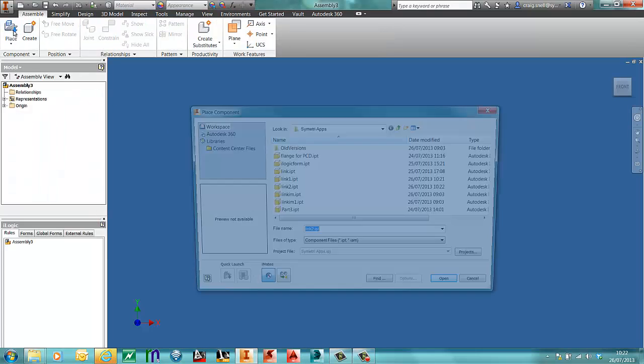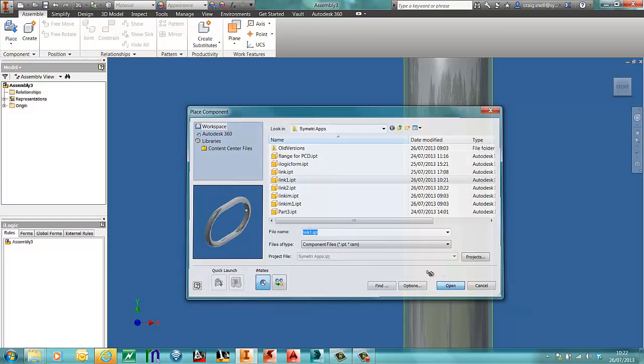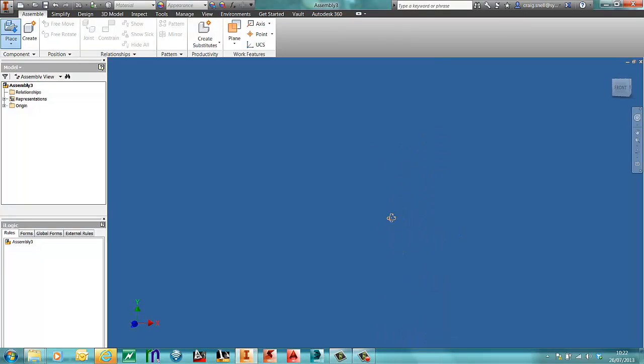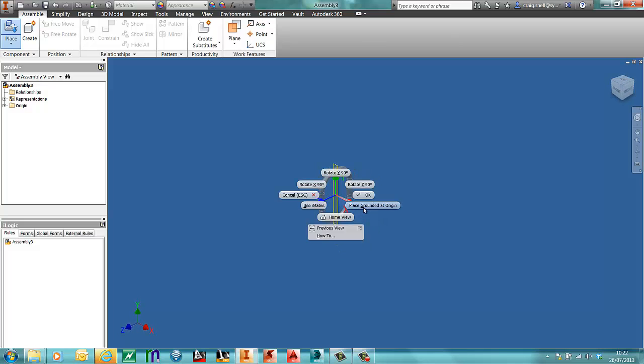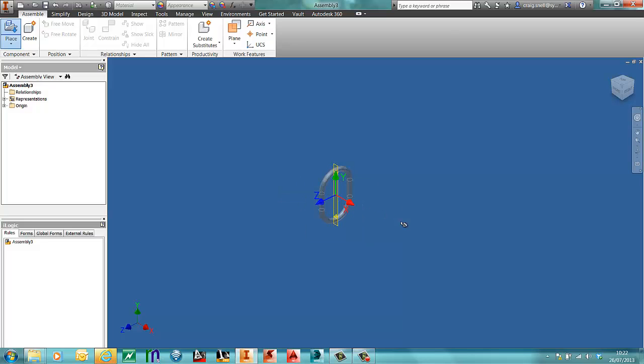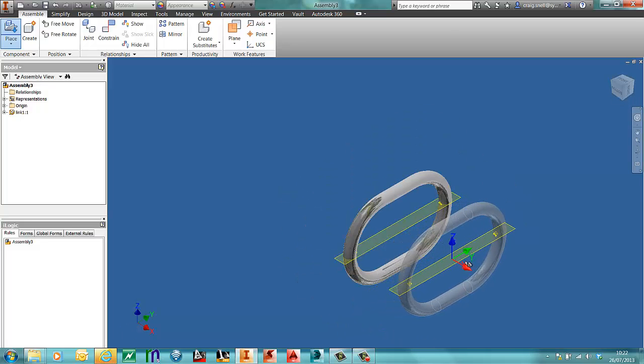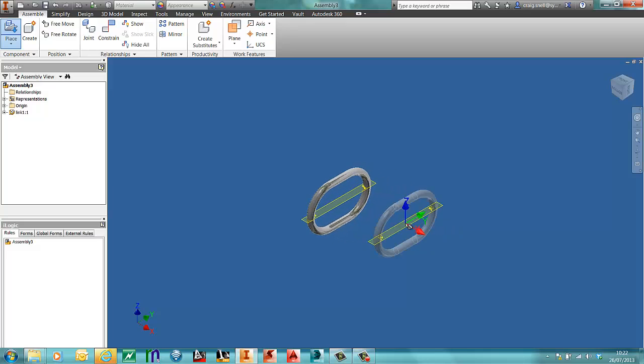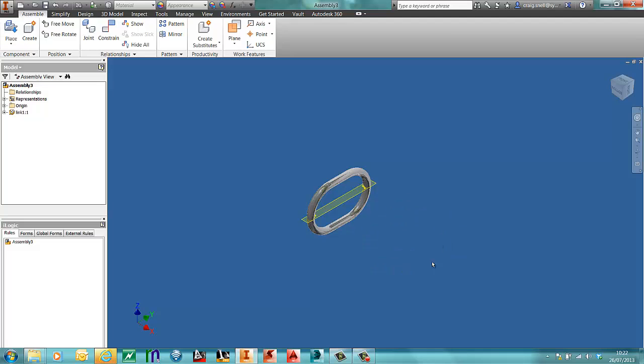I'm going to place in link 1 because this is going to be my static part. Now depending on which options you have selected in 2014, you may need to place it grounded at the origin. There is an option inside of application options to allow that to work as it did in previous releases. So I'm only putting one of those in.